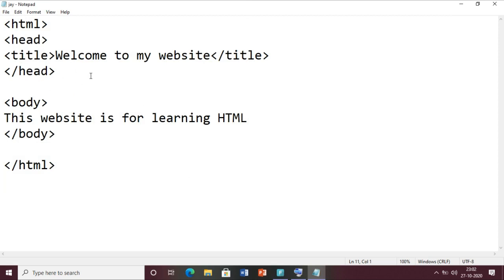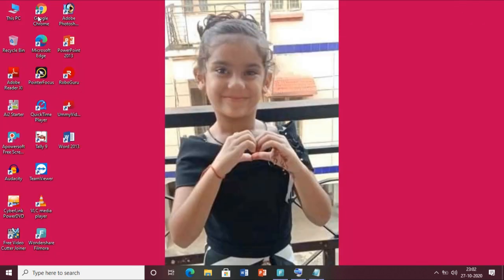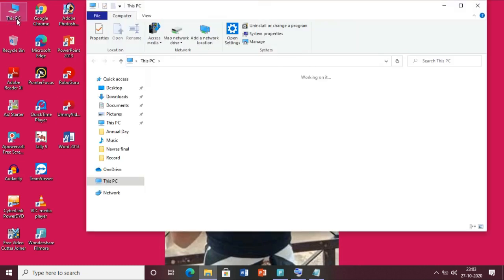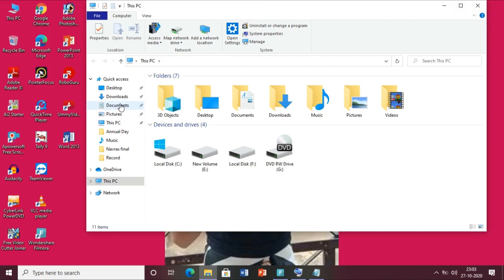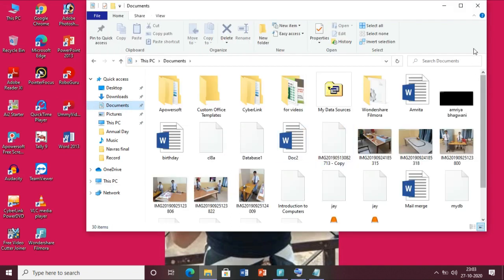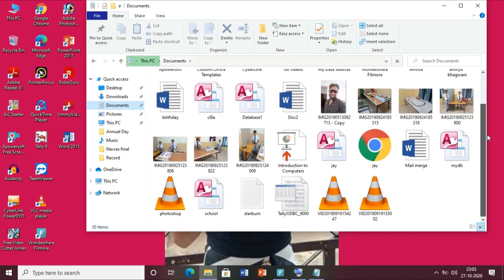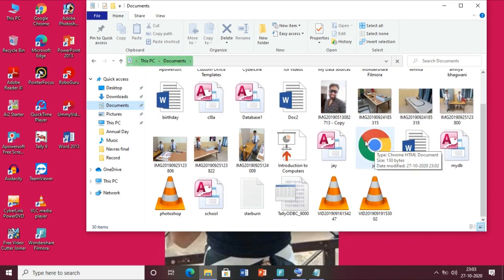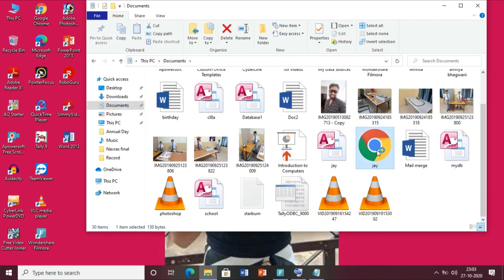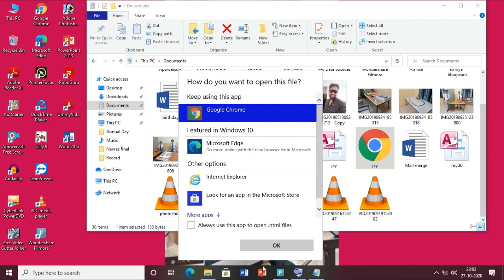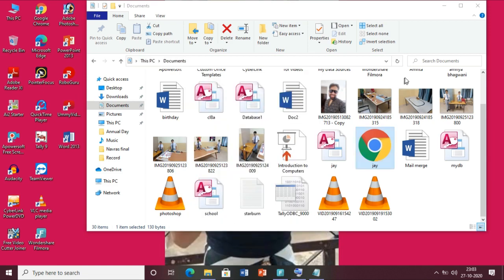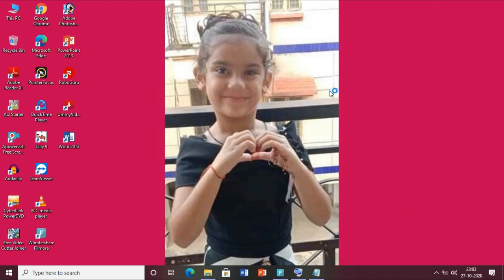Now if you want to see how it looks in a web page format, click the minimize button and go to your Documents folder. Go to This PC and then the Documents section. Here I will search for my file j.html. You can see it is showing as a Google Chrome web page. Let me double-click on it - it will open the HTML page in Google Chrome.